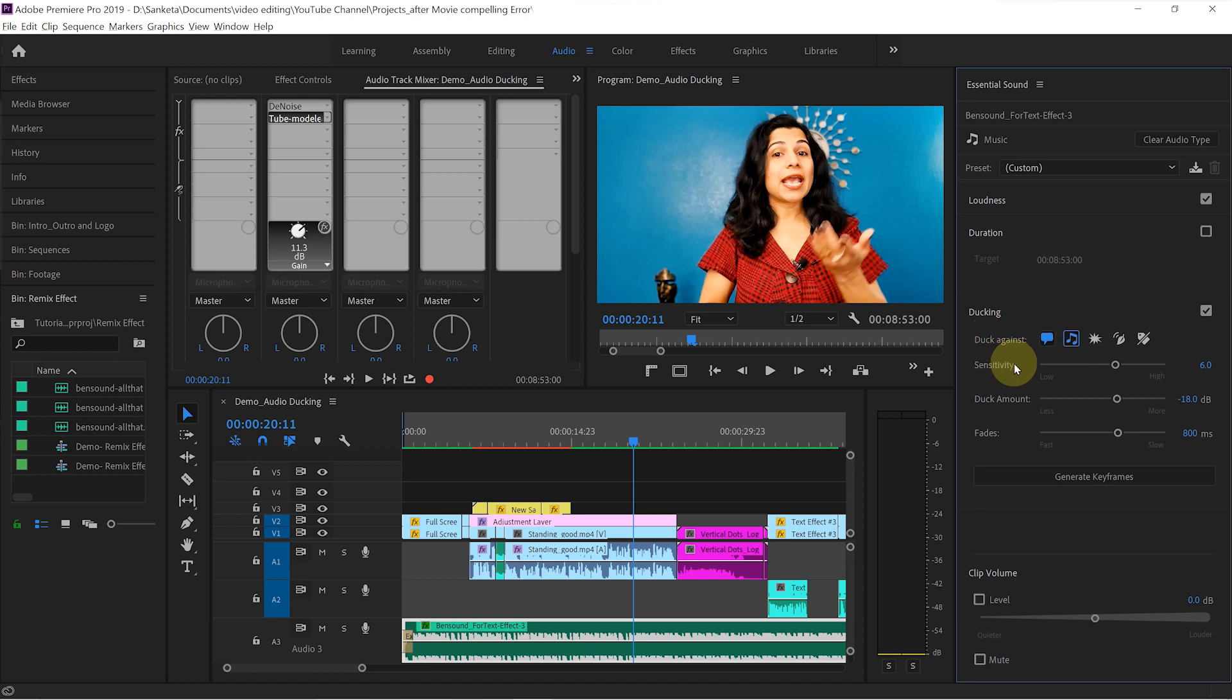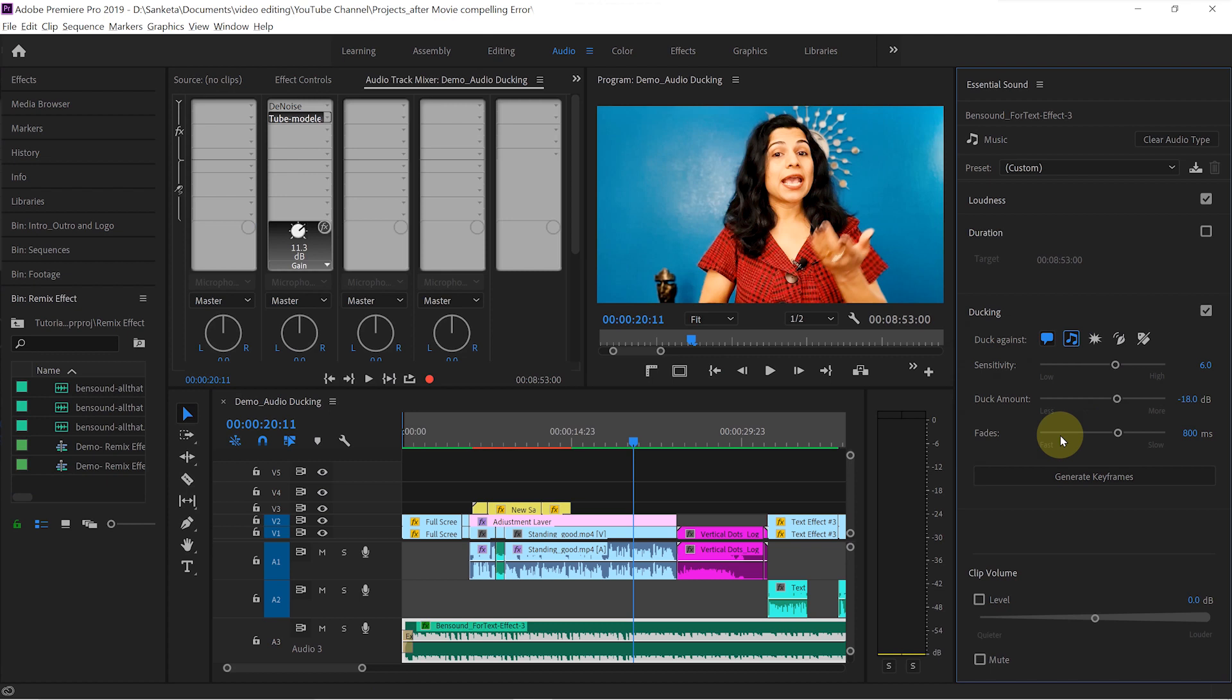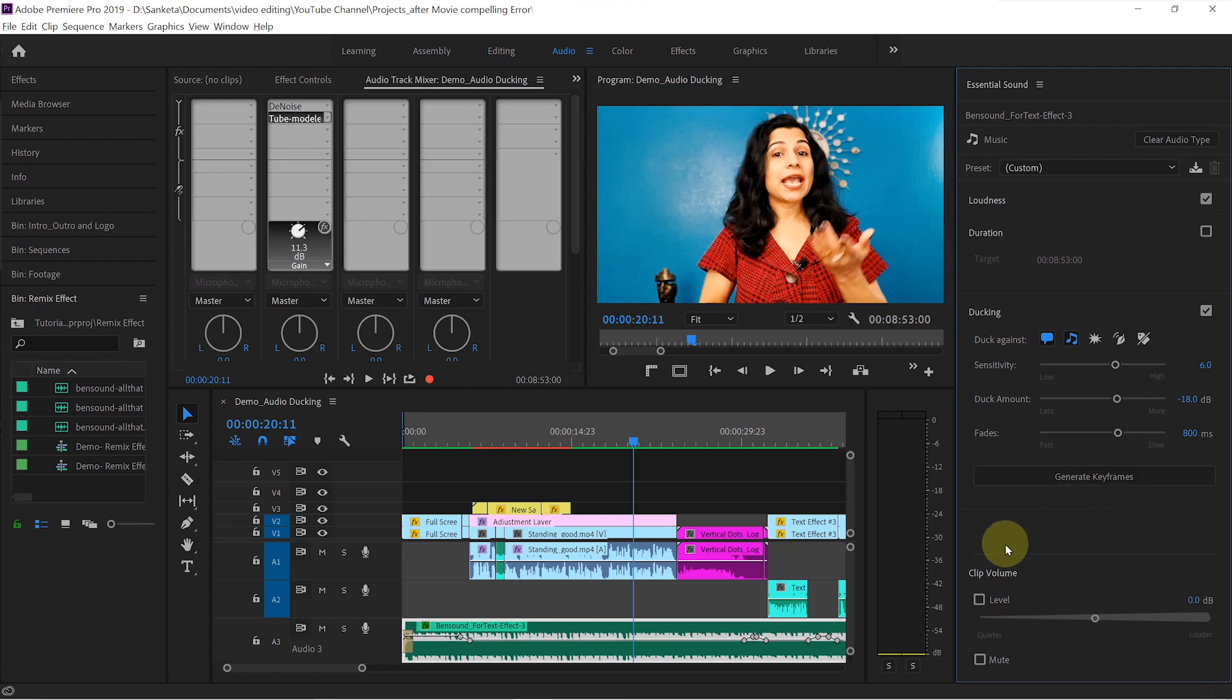You can adjust the sensitivity, duck amount, and fades. I will explain this in a bit. For now, let's try with these default numbers. To create keyframes, you will need to click on this generate keyframes. Wait for a couple of seconds. And there you go.